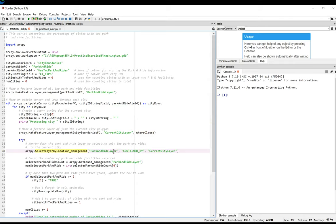Then, unlike the first solution, which got the number of selected Park and Rides out of the result object returned by the Select Layer by Location tool, in this solution I use the Get Count tool to get the number of Park and Rides.